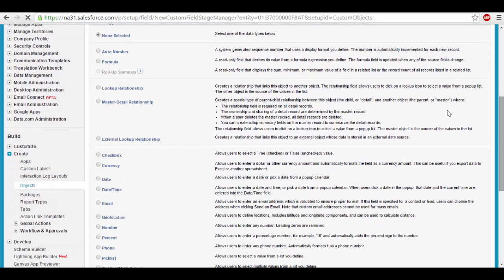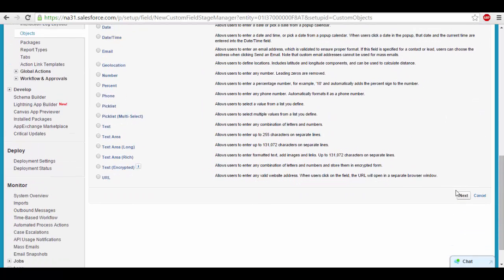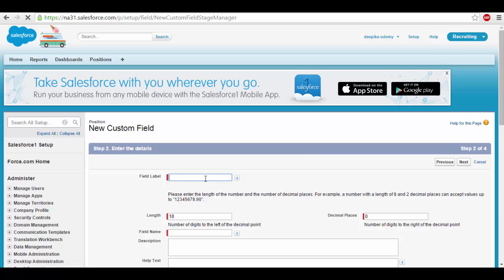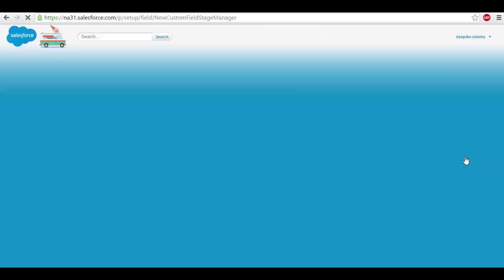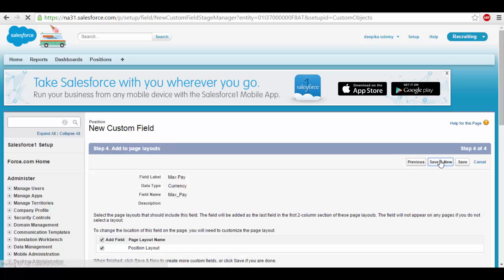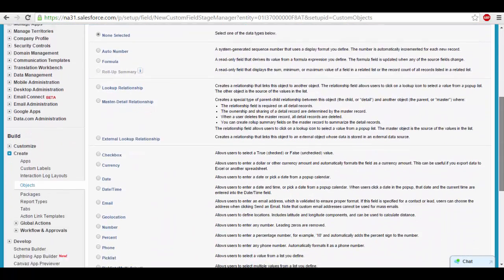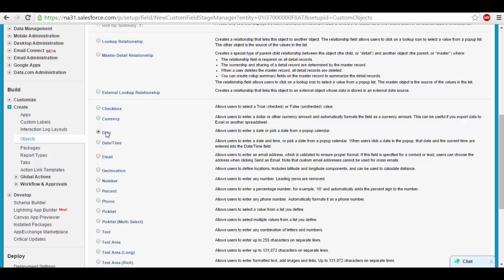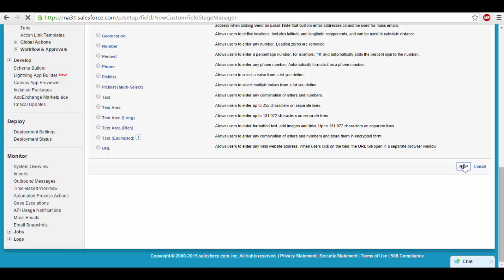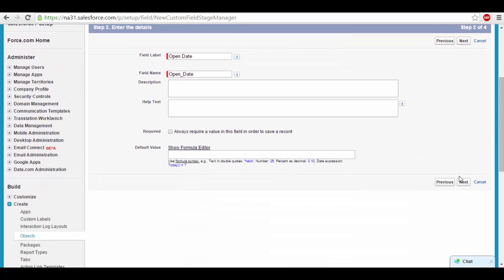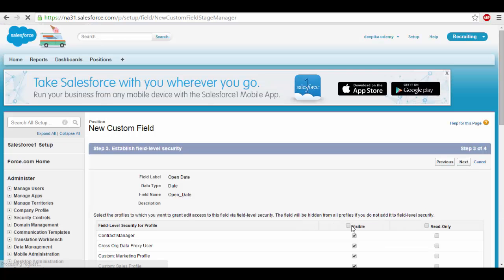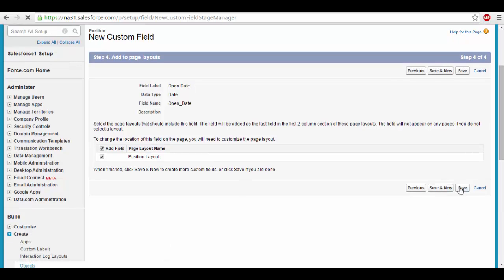Now I want to add the maximum salary range for this position, so that will also be the currency data type. Click next, and name this field max pay. Set it as visible to everyone, click next, and Save and New. Next, I want to store the open date for the position, so I'll select the date data type and name the field open date. The field label will automatically populate once you tab out. Click next, set it as visible to everyone, and save.